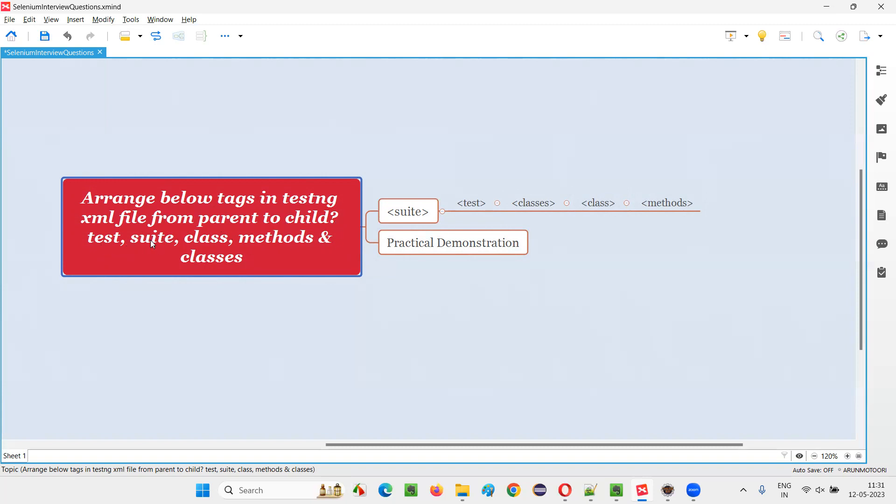Out of this, suit will come first. Then under the suit, we'll have test. Under the test, we'll have classes. Under the classes, we'll have class. Under the class, we'll have methods. That's the order.